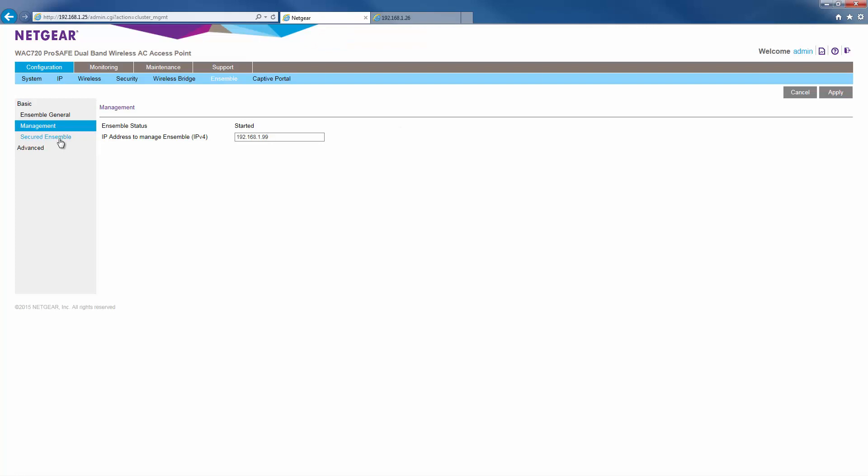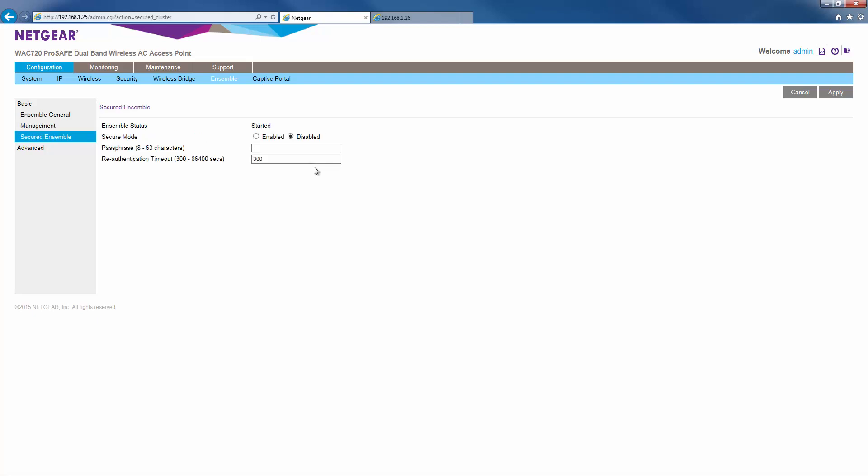Next, go to secured ensemble. Securing the ensemble is an important step to prevent unwanted APs from joining your ensemble. For secured mode, click enabled. And then we want to give it a secure passphrase. The re-authentication timeout value can be left at default. Once we're done, click apply.